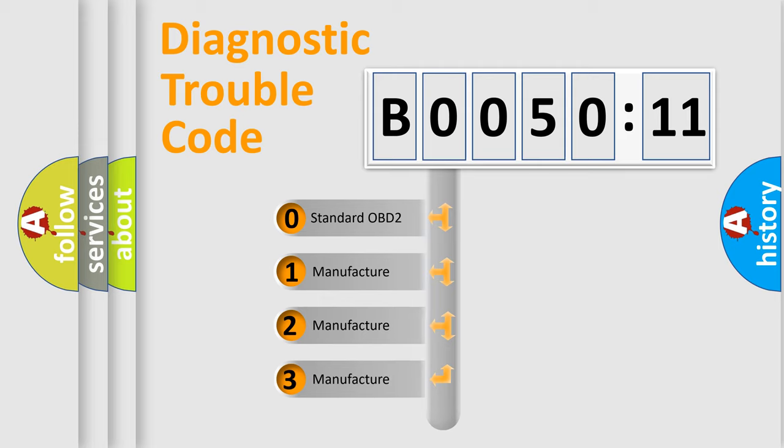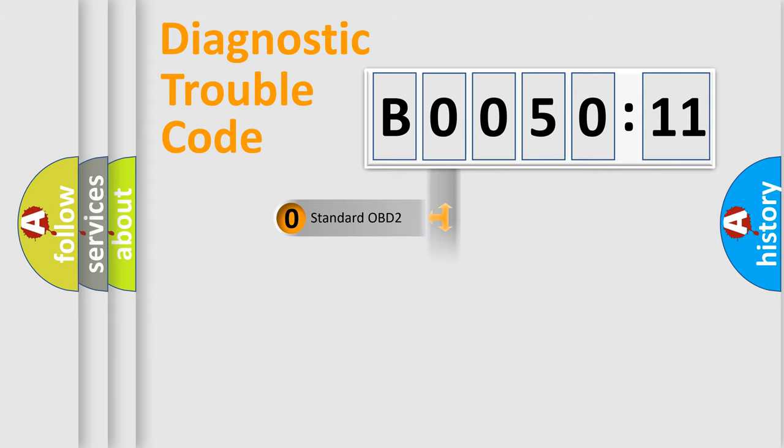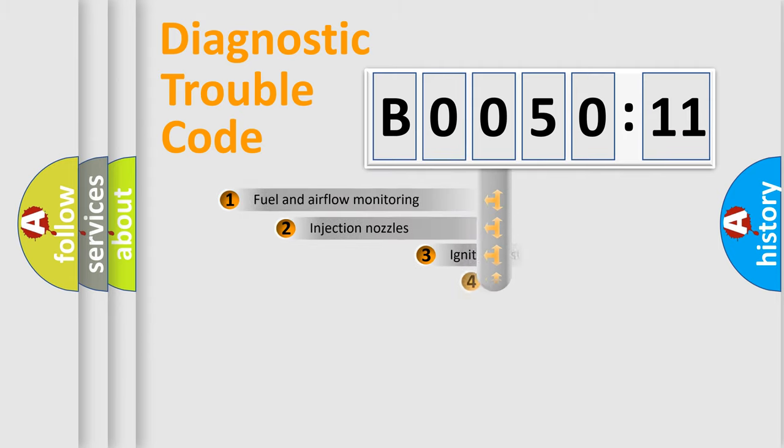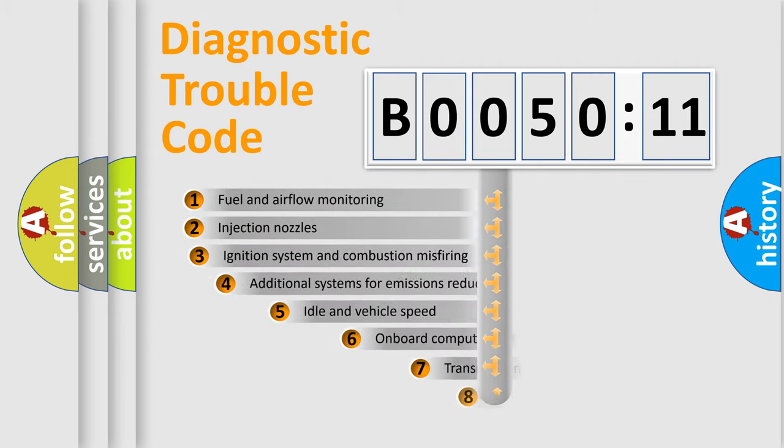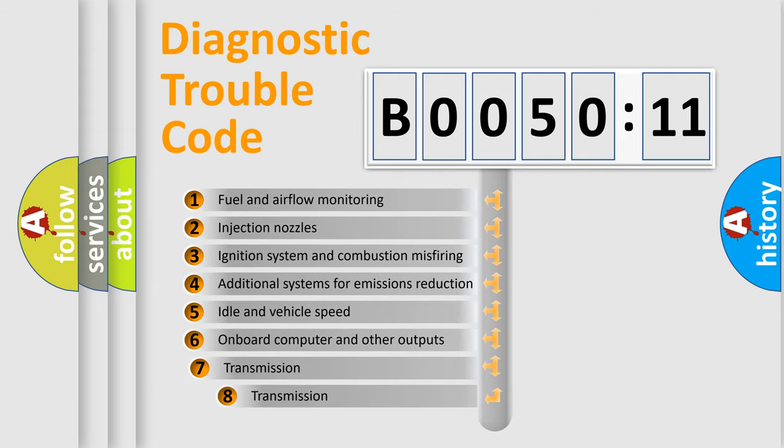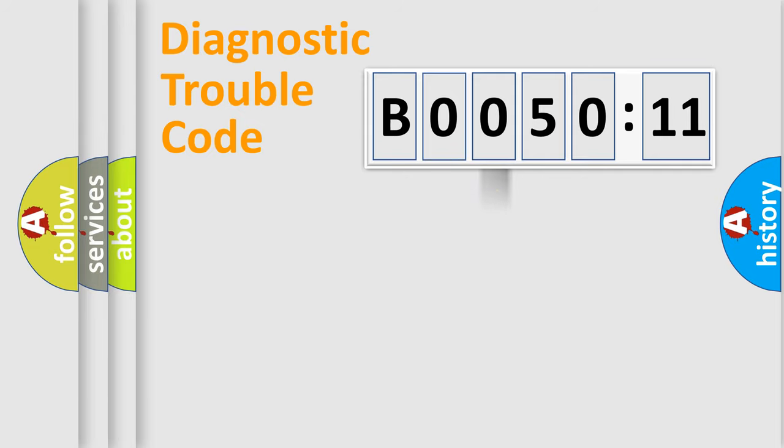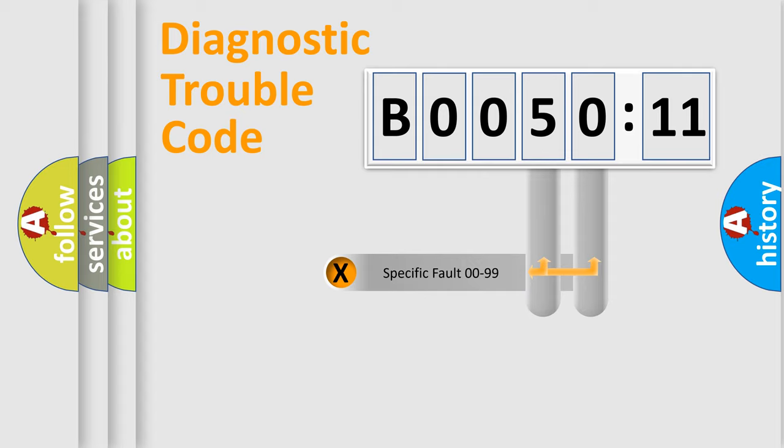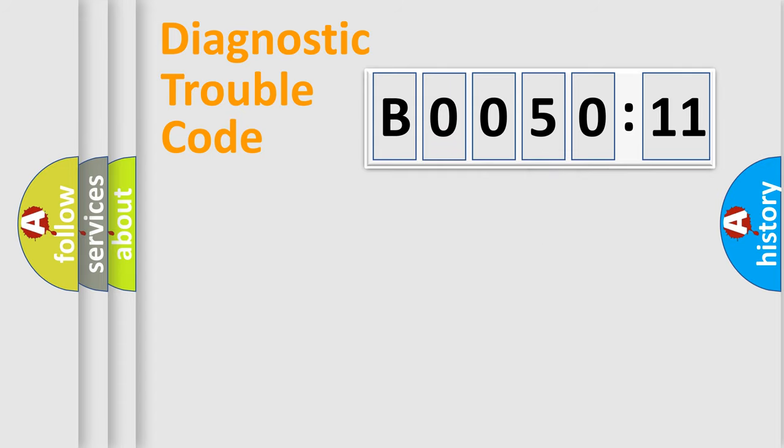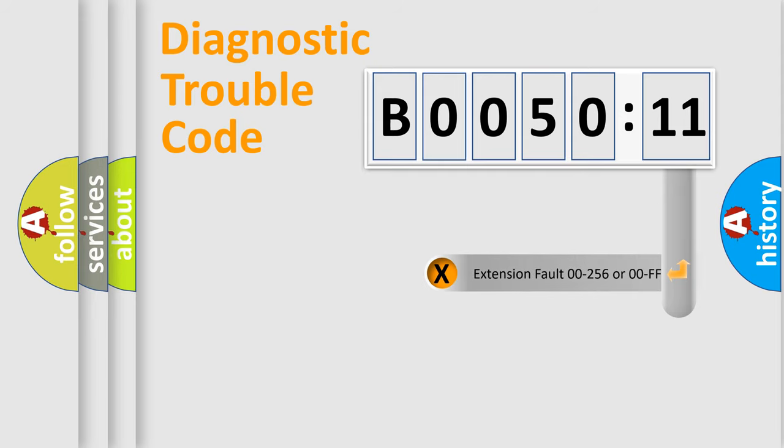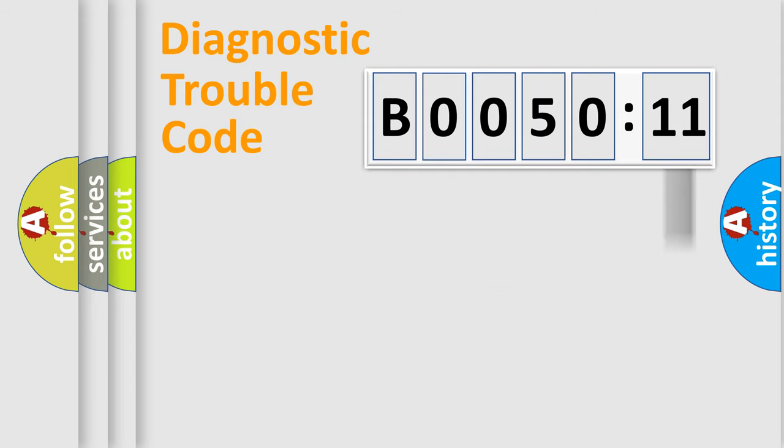If the second character is expressed as zero, it is a standardized error. In the case of numbers 1, 2, or 3, it is a manufacturer-specific expression of the car-specific error. The third character specifies a subset of errors. The distribution shown is valid only for the standardized DTC code. Only the last two characters define the specific fault of the group. The add-on to the error code serves to specify the status in more detail.